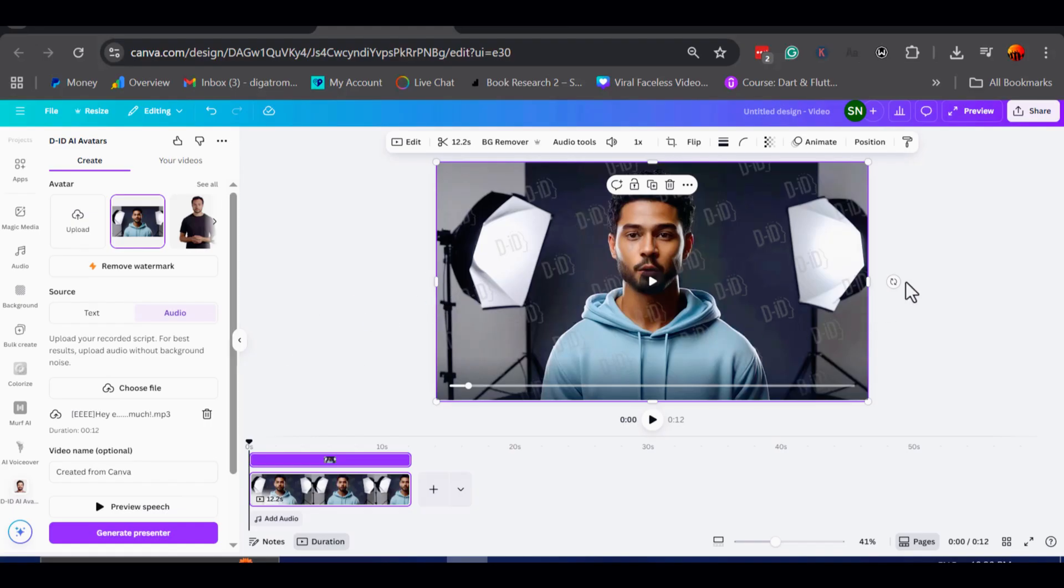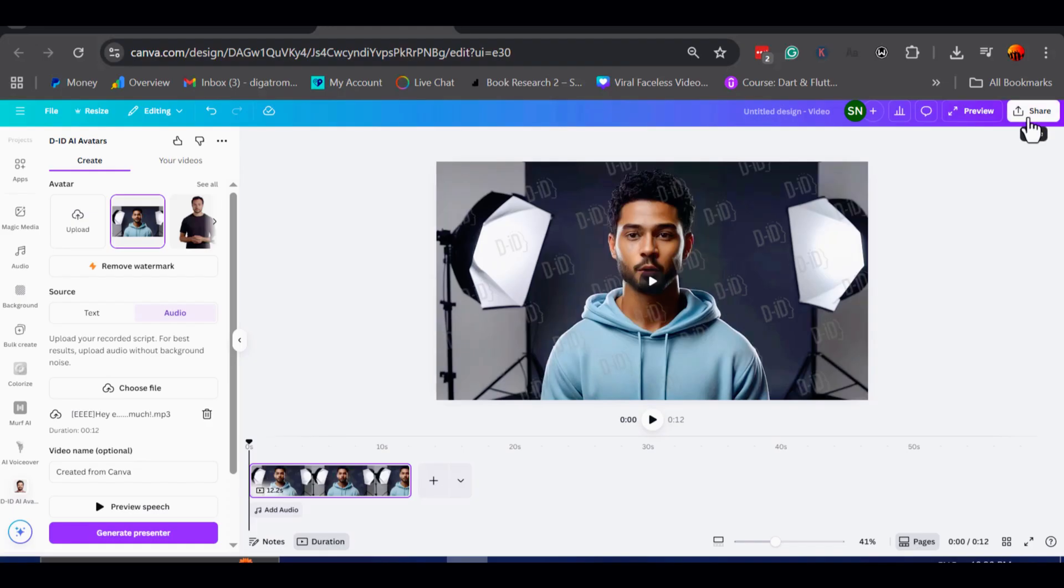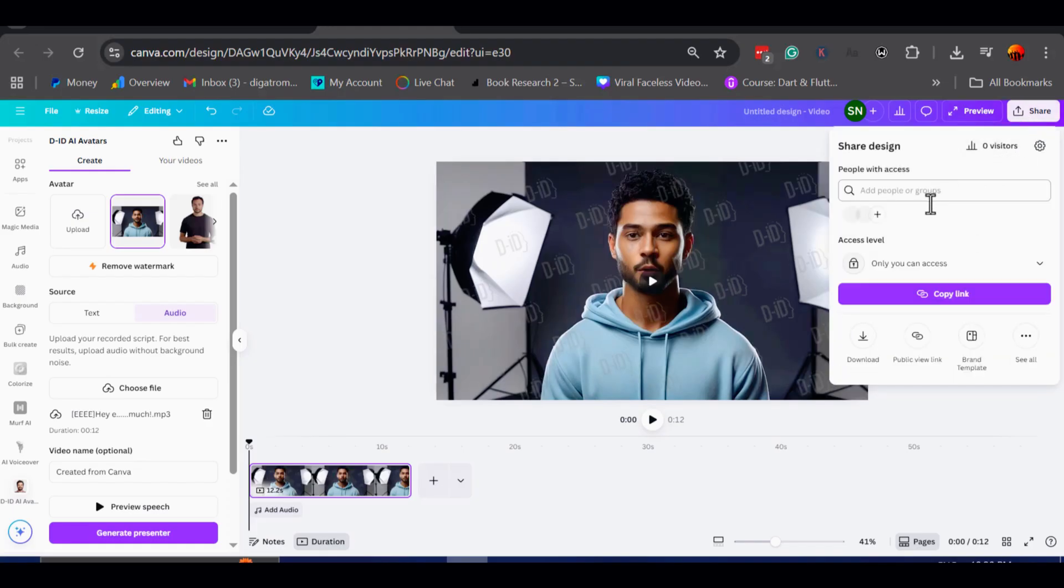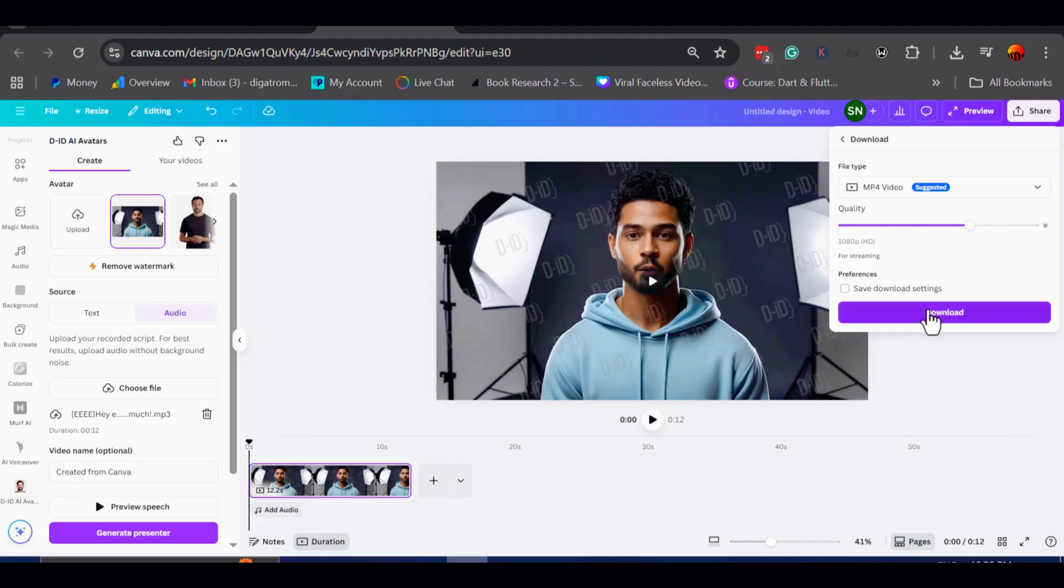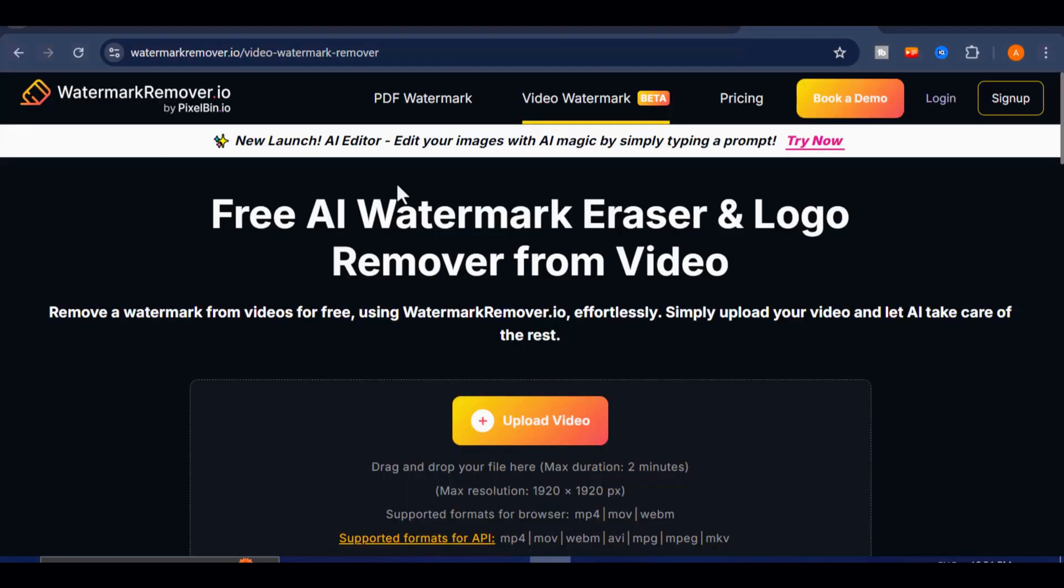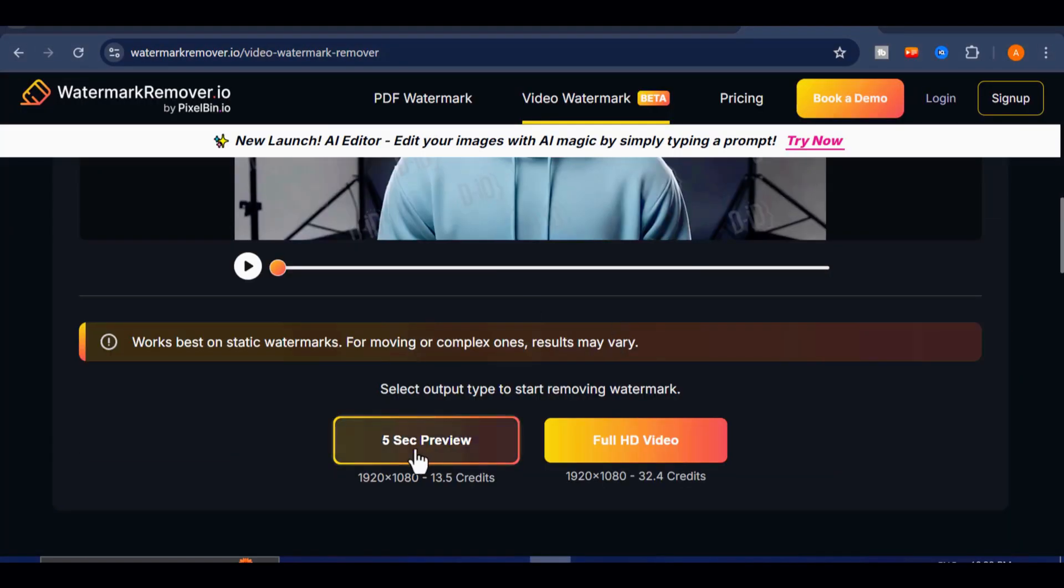One small detail to mention, is the watermark that appears in the video, there are a few simple tricks to hide it if you prefer. First, download your video from Canva, then head over to the website on the screen, and upload the video,